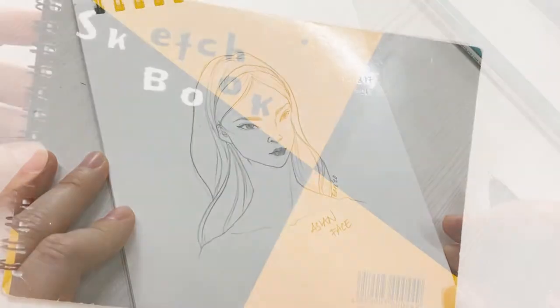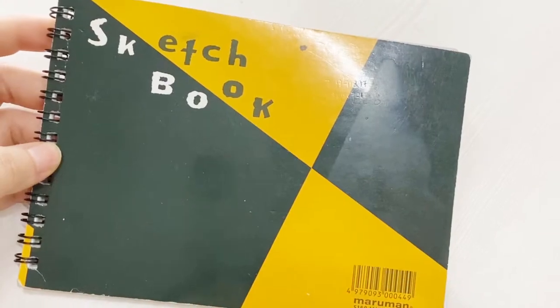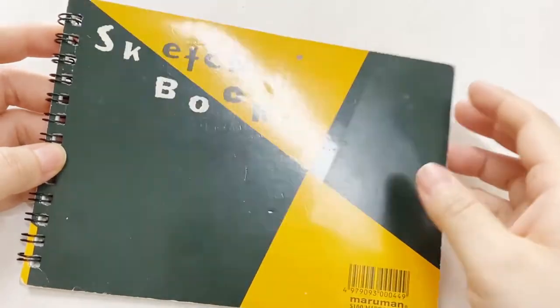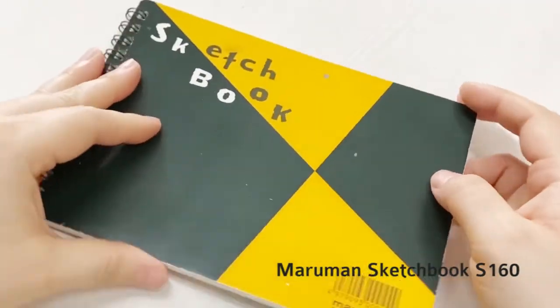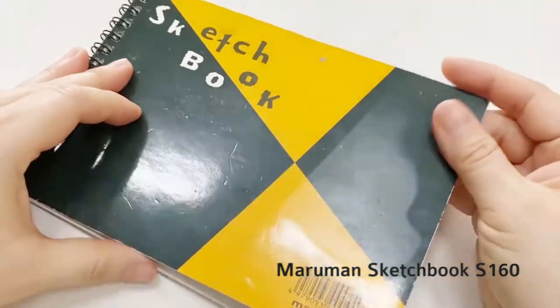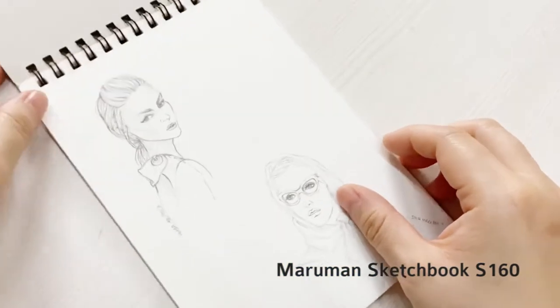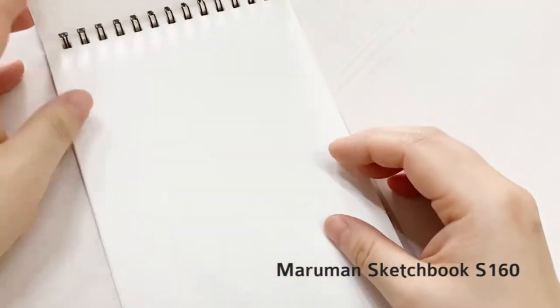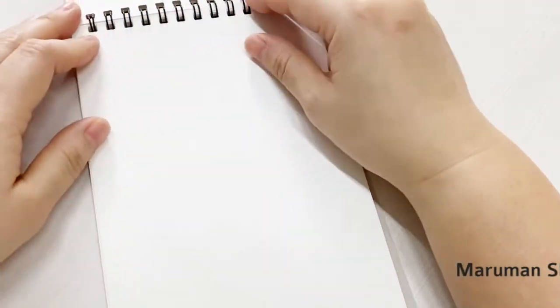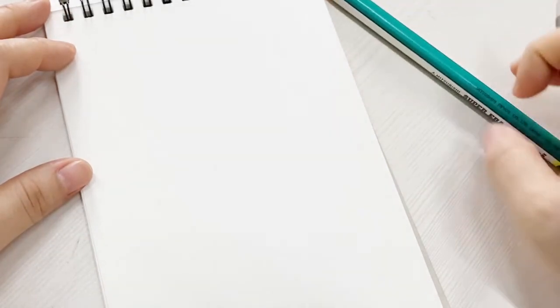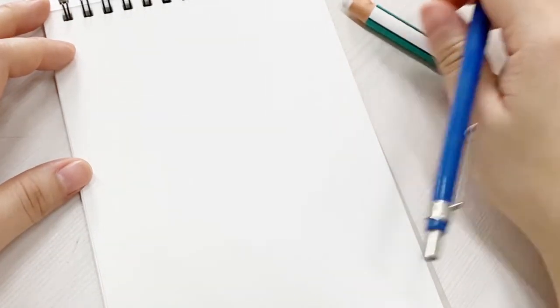So I was going through my art supplies and I found this sketchbook. It's a Maruman sketchbook. I have only used the first page and I haven't used this sketchbook ever since. Let's watch how I do my Asian model drawing.